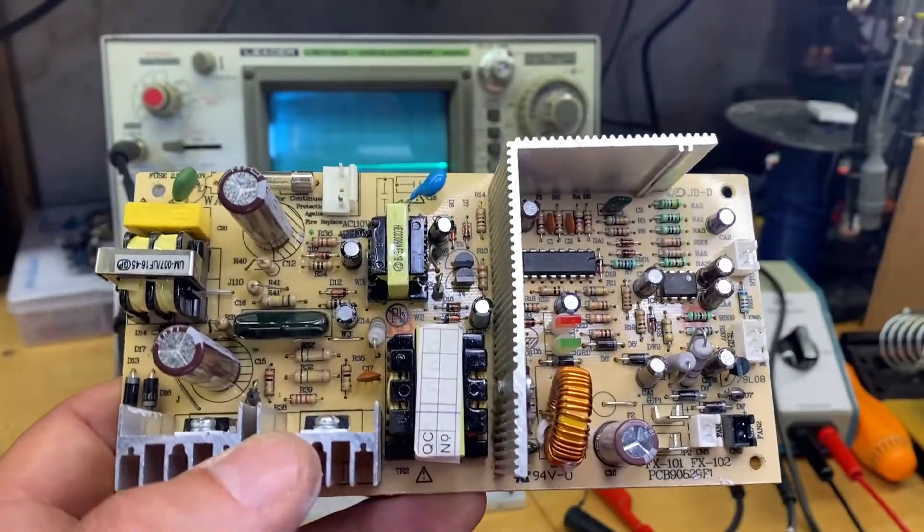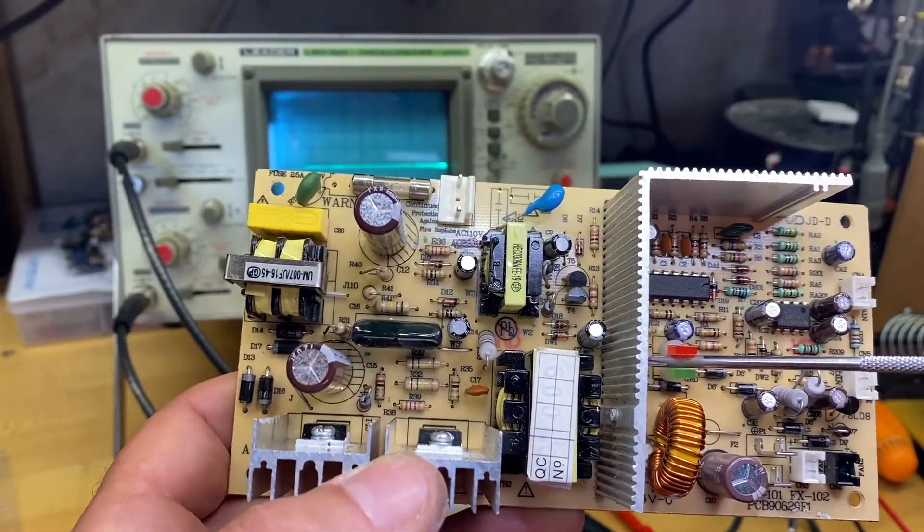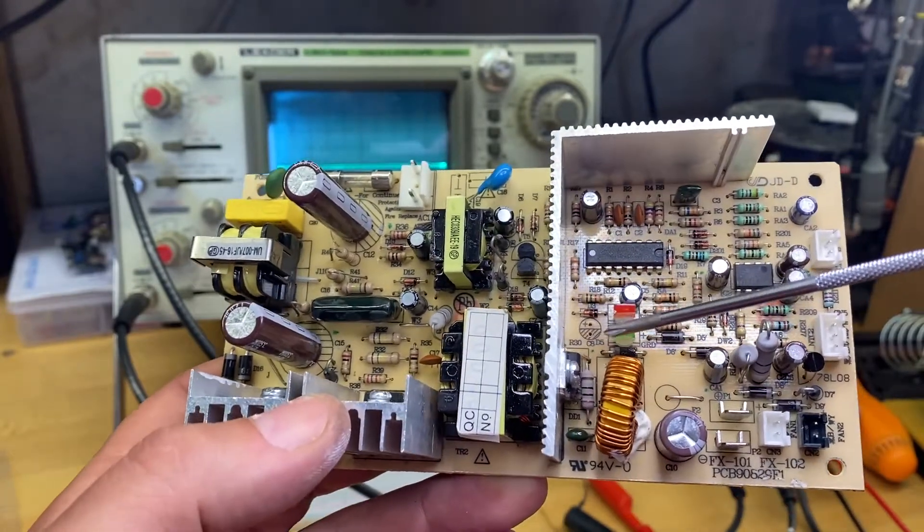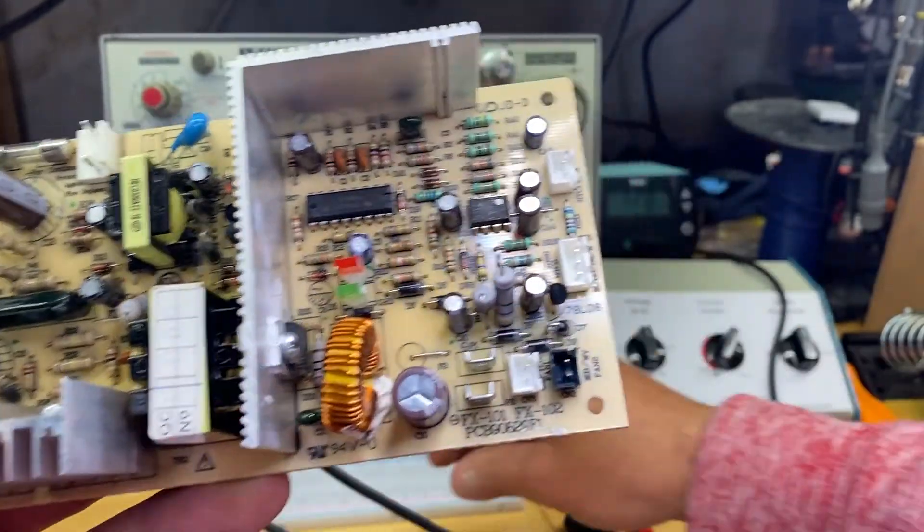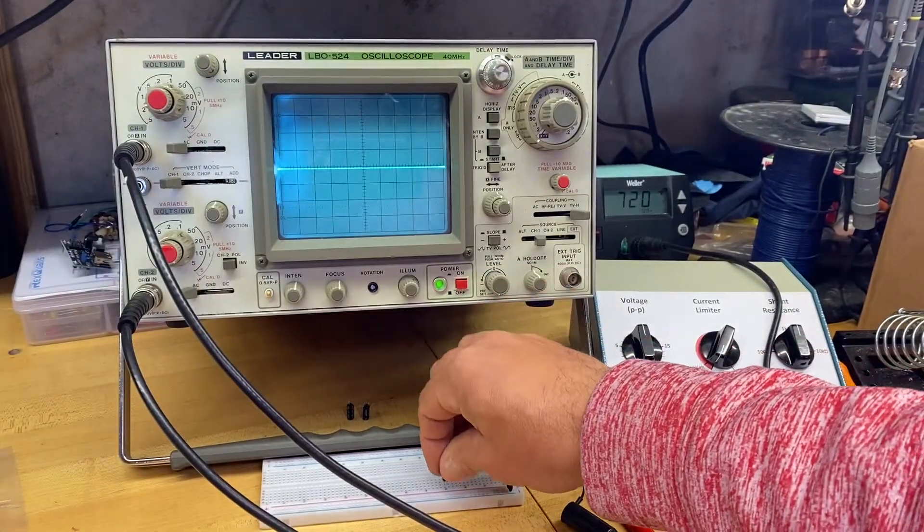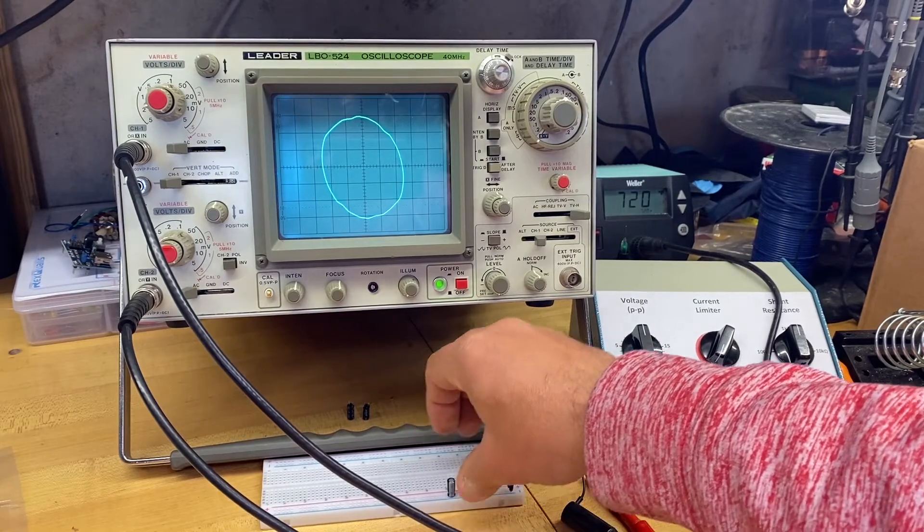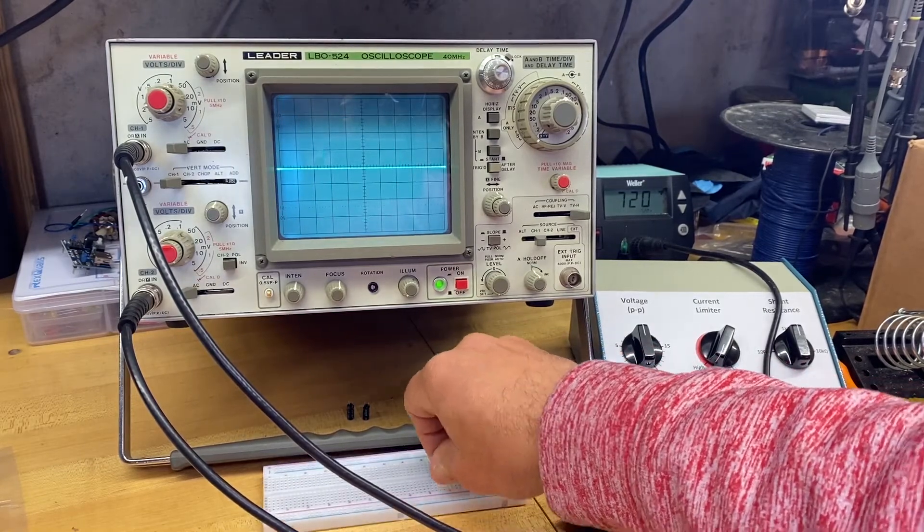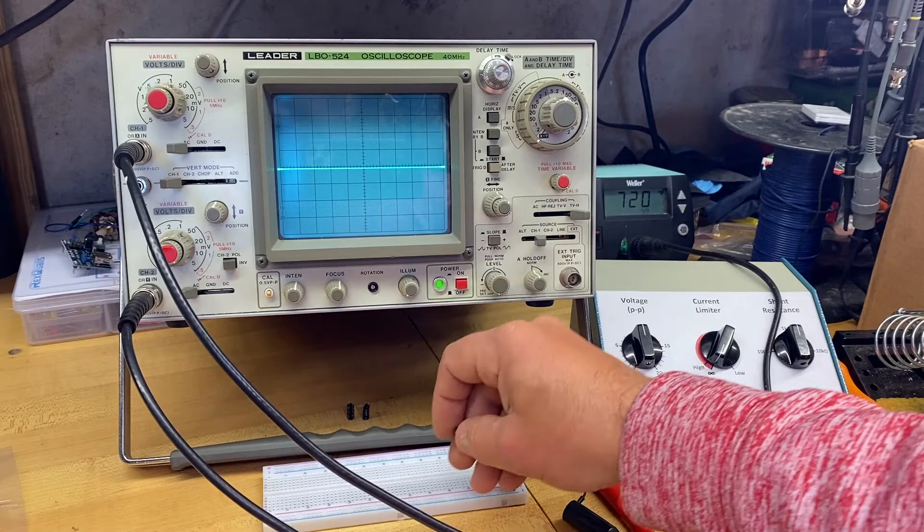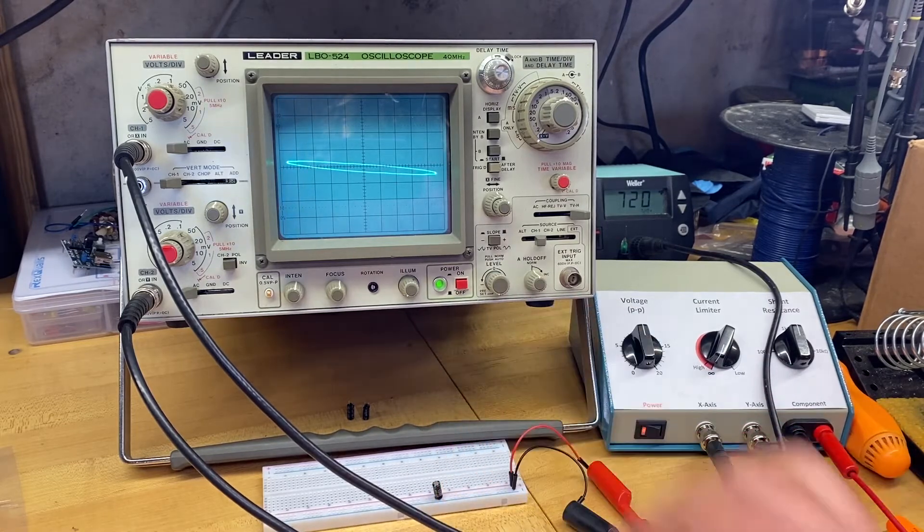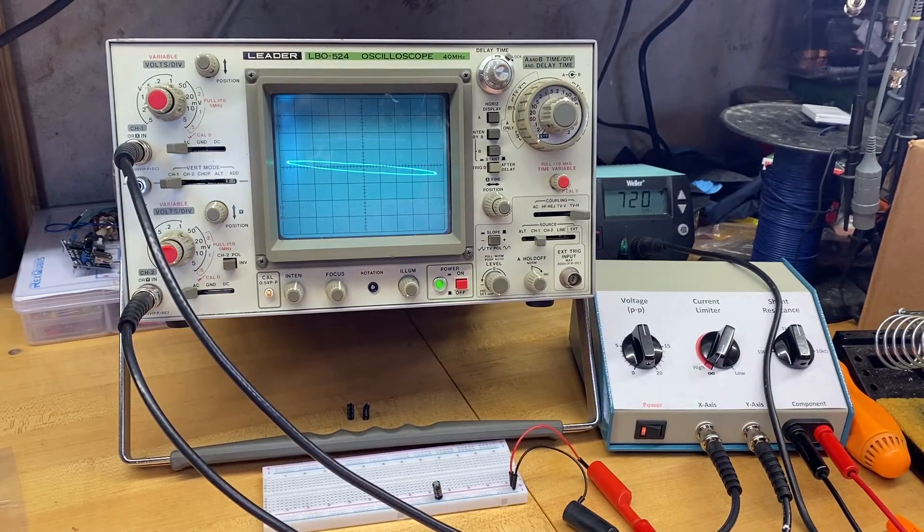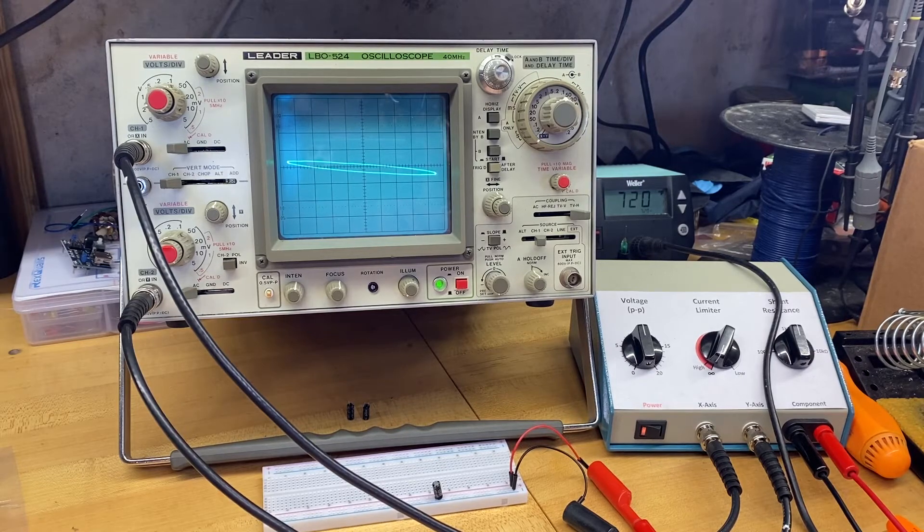So I've come across another bad capacitor right here. C8 is a 47 microfarad, 25 volt. Again, for reference on our curve tracer, it should look like that. And C8 that I took out of this circuit looks like that. So that capacitor is not charging up at all. It looks like a resistor. No good.